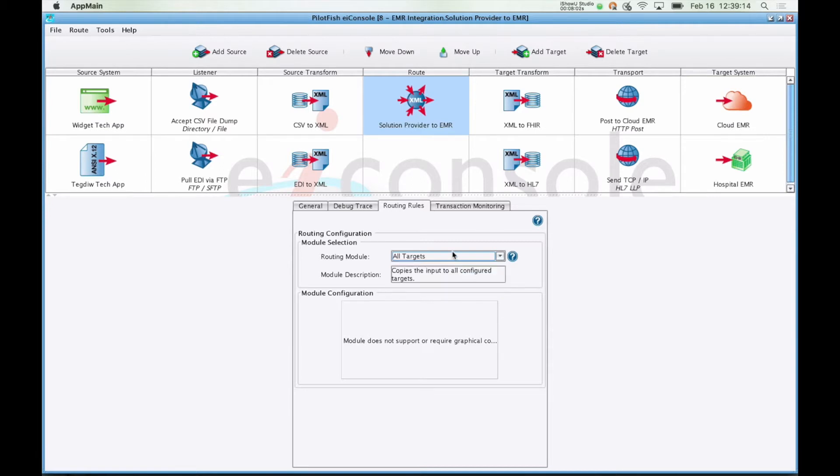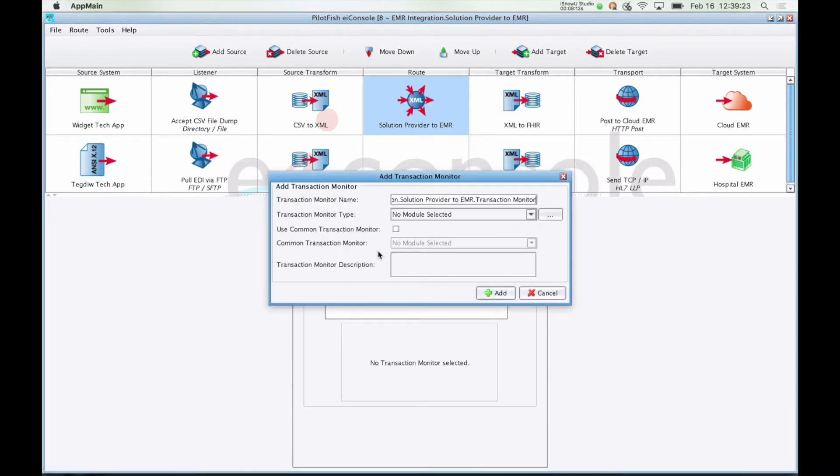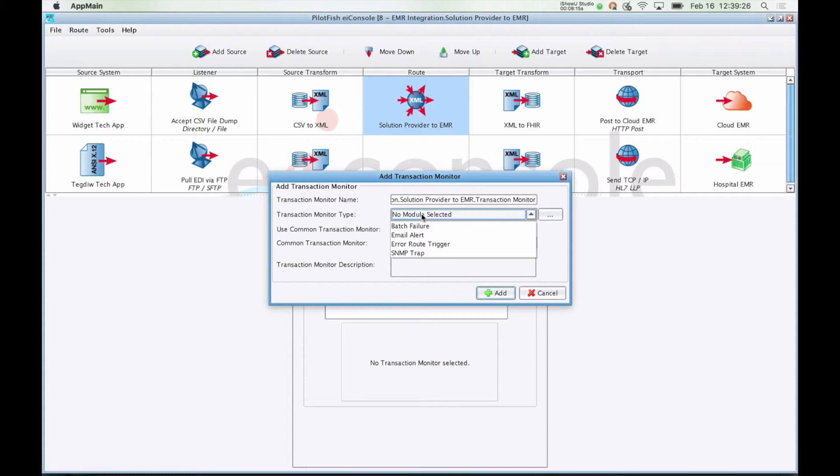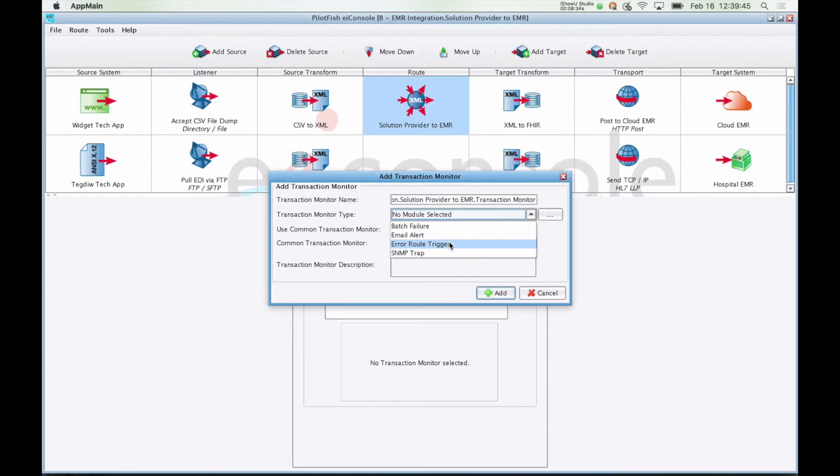The second job of the routing stage is to determine what happens in the event of an error. You do that by defining transaction monitors. Transaction monitors listen for errors anywhere in the interface you've defined. That can be something as simple as sending an email, or you can set up an entire workflow and treat your error like any other kind of transaction. And that will enable you to handle that error in any way you can conceive of.